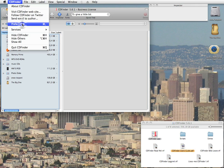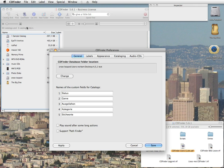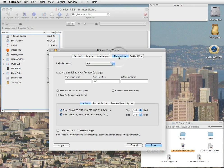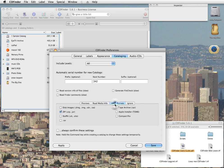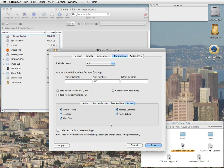And before you start cataloging, you really want to have a look at the CDFinder preferences, and especially the cataloging section. All these settings here greatly influence the cataloging speed, but of course also the amount of data that CDFinder has available to find your stuff.